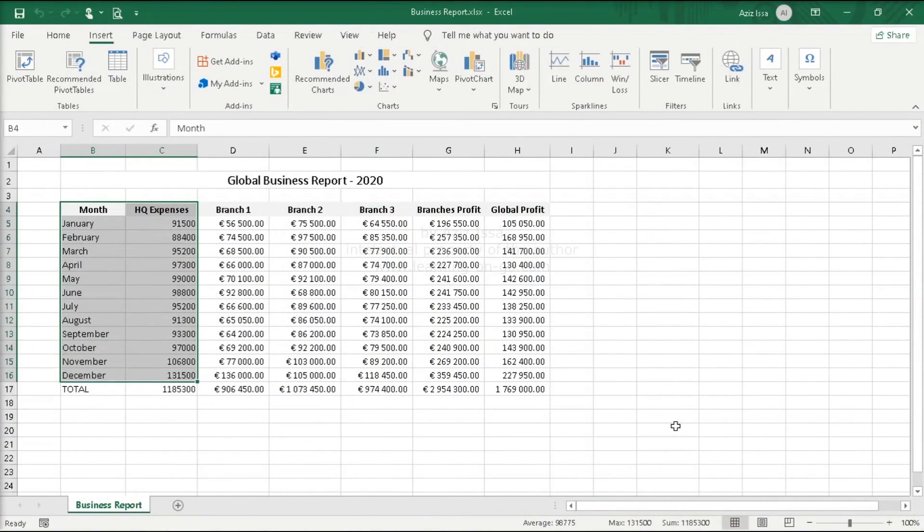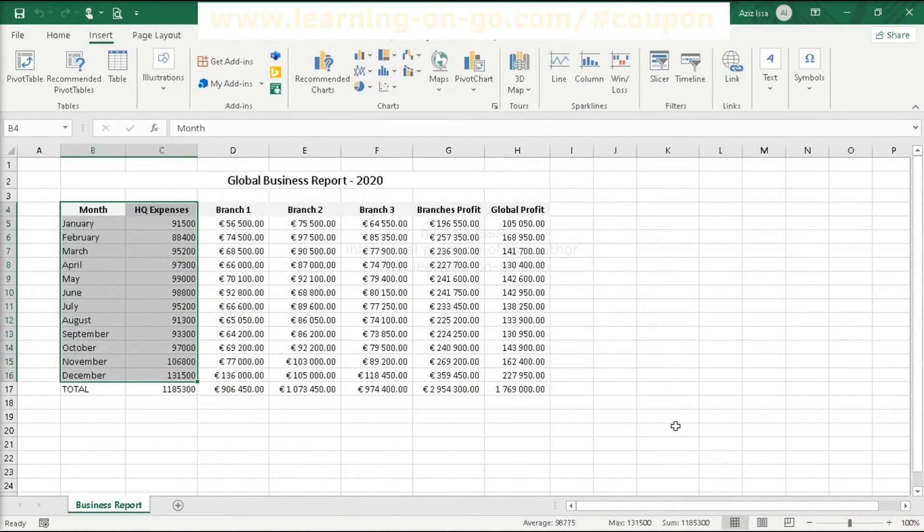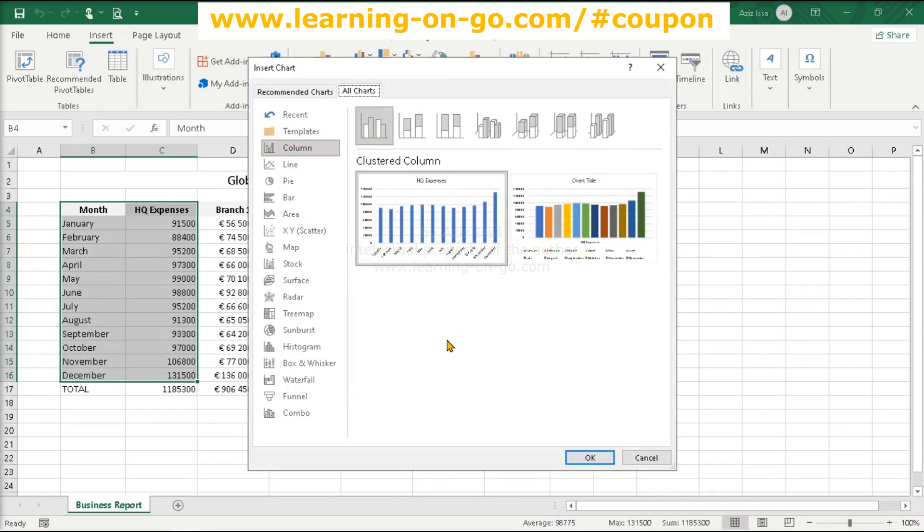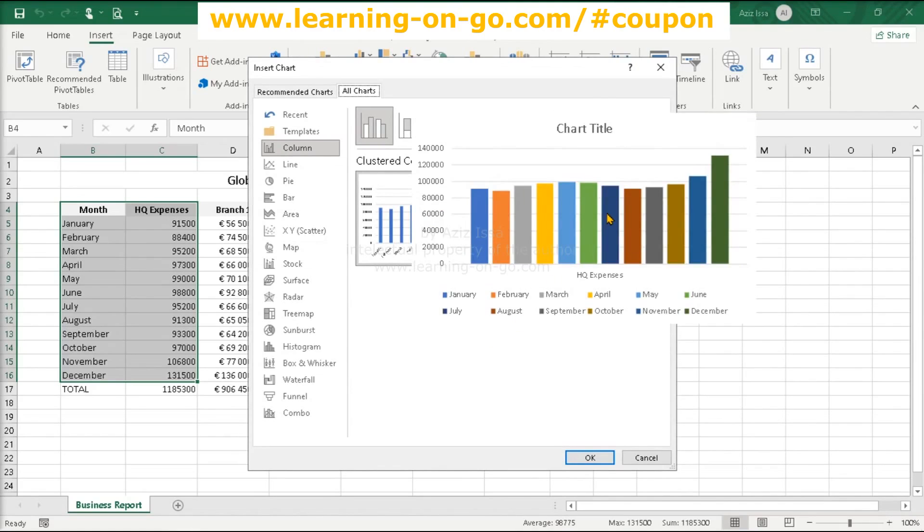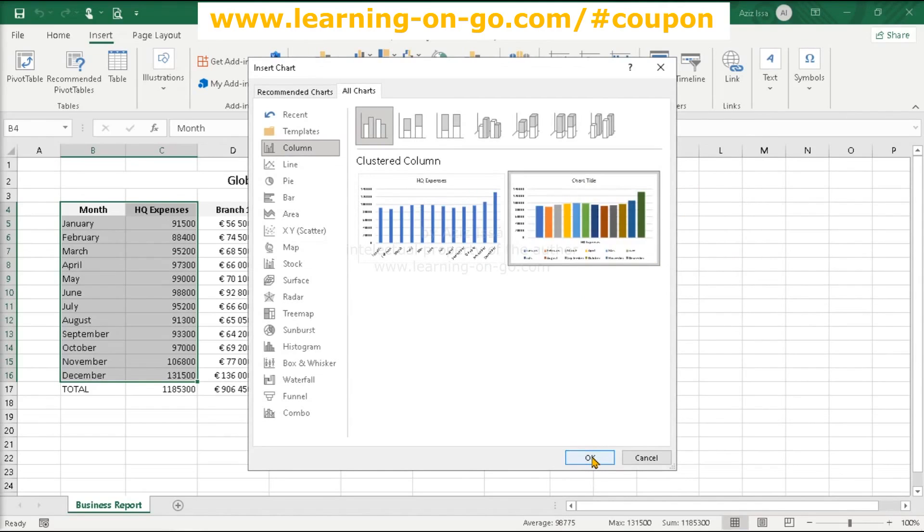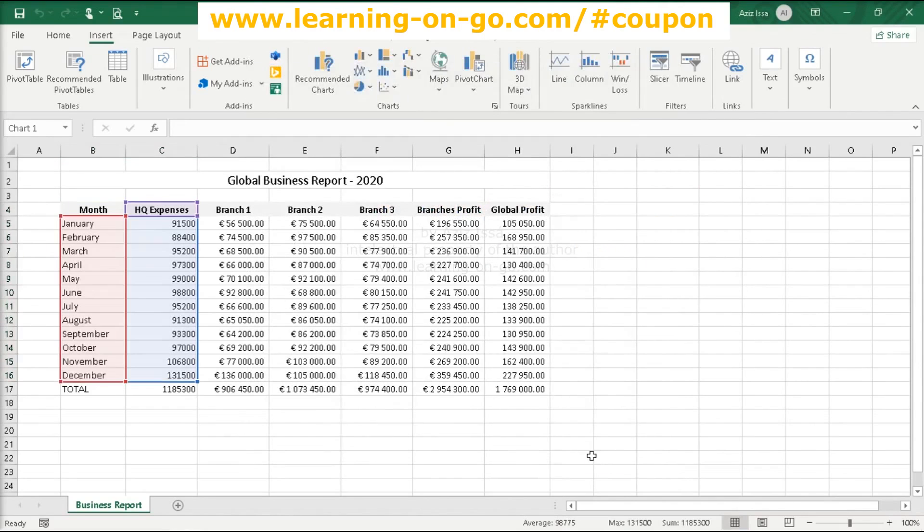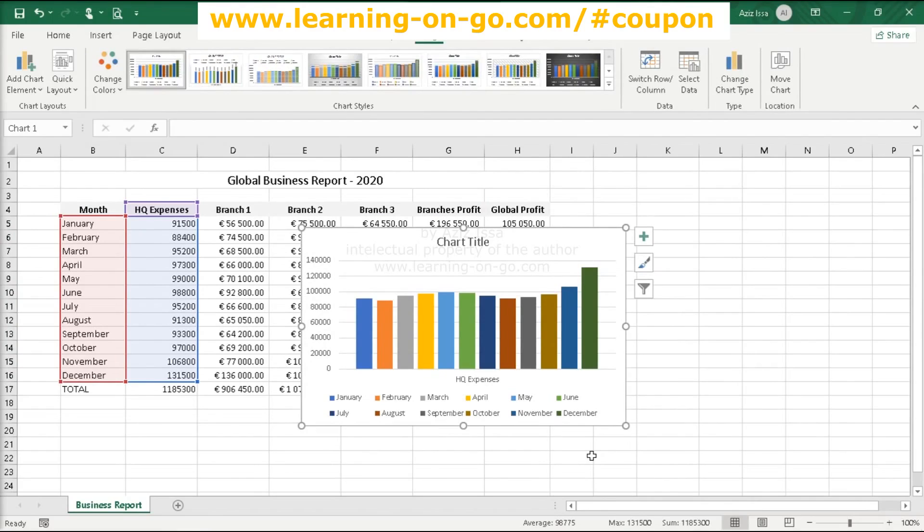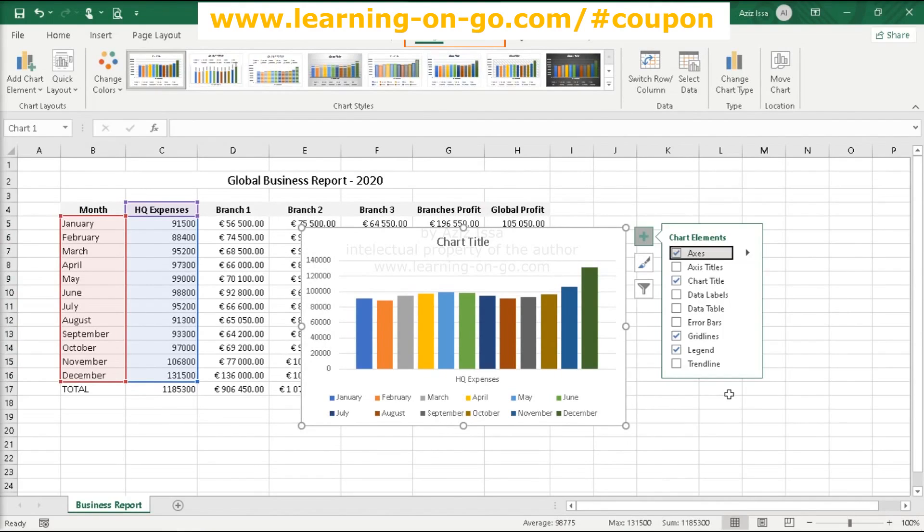Let's create a column chart. Open the column or bar chart tab. It presents column and bar subtypes with a preview. More column charts opens the insert chart window. Let's choose a chart. What about this one? Let's apply it. Ok. The chart is created in the current worksheet with the given data.